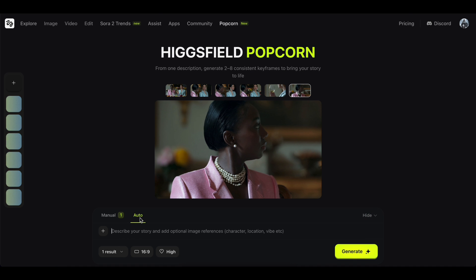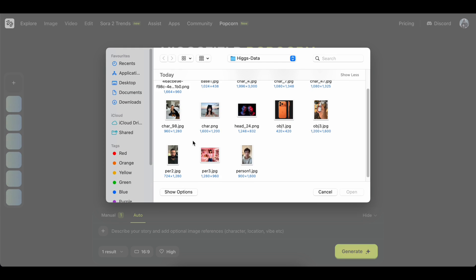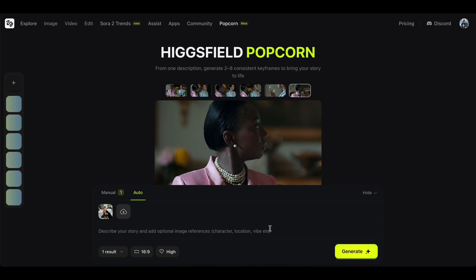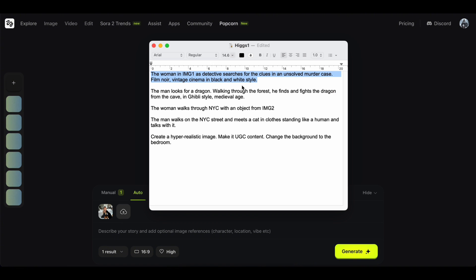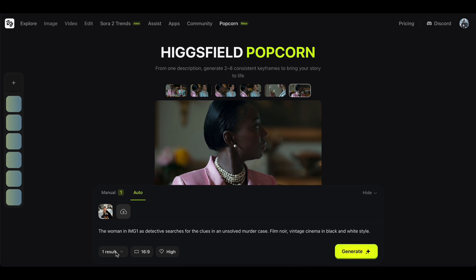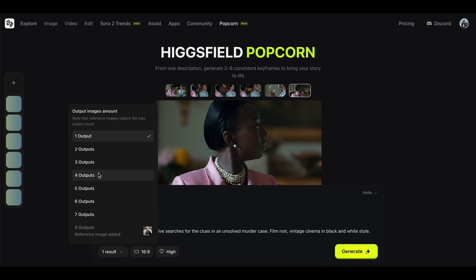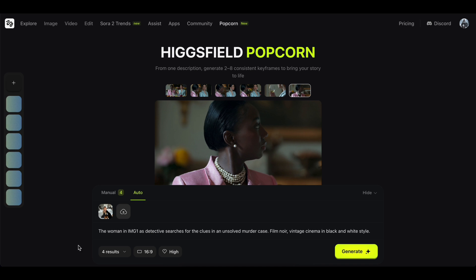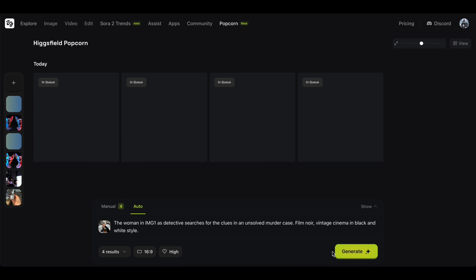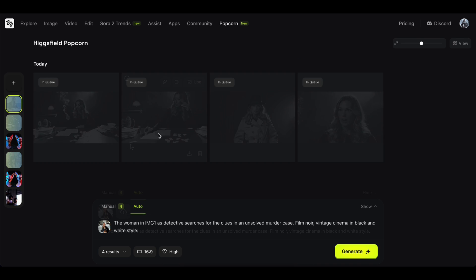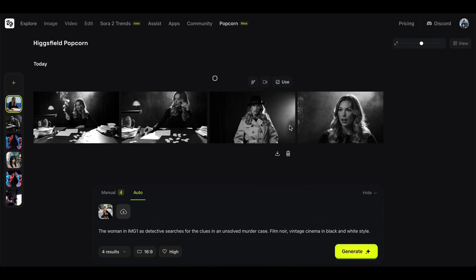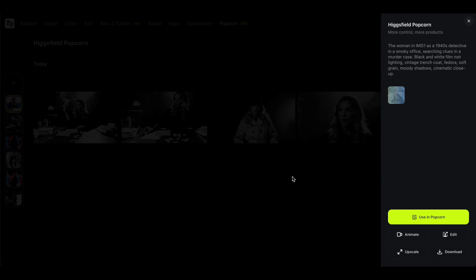Now let's create a scene using only one image and a simple prompt. Just upload your character or object image here, add your prompt, pick how many scenes you want, and click Generate. Then just wait for the magic to happen. I asked for a detective scene using the uploaded character, and it actually turned out really good.